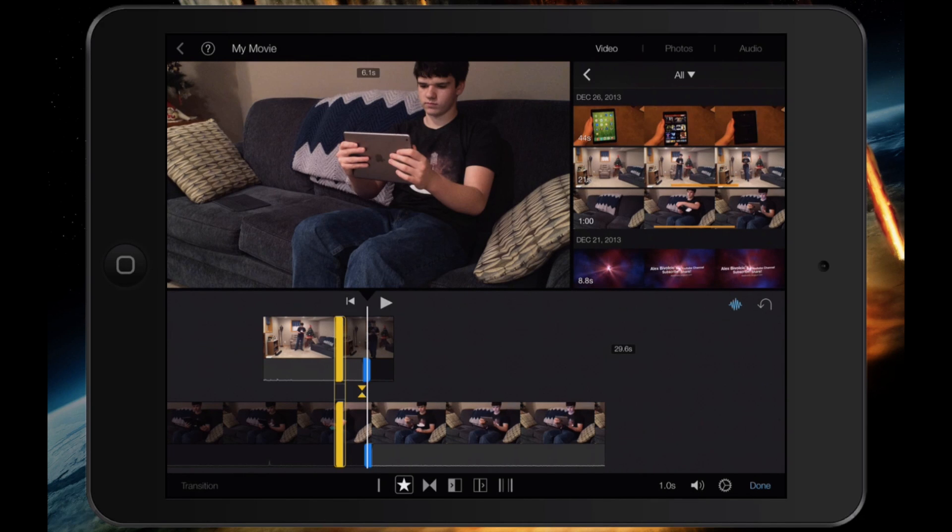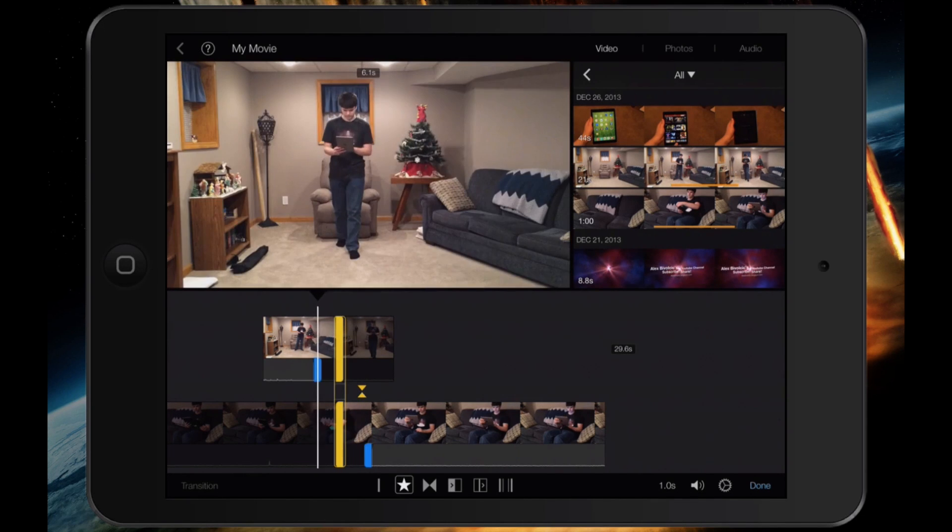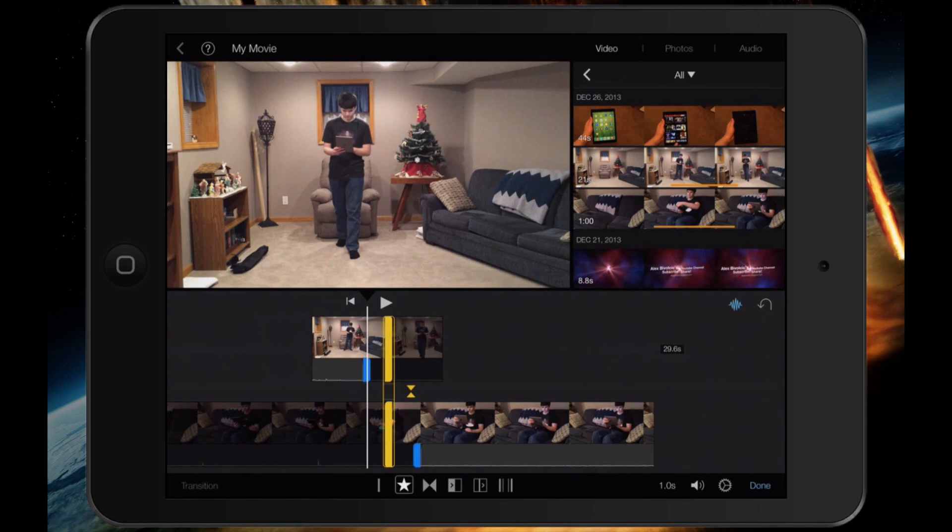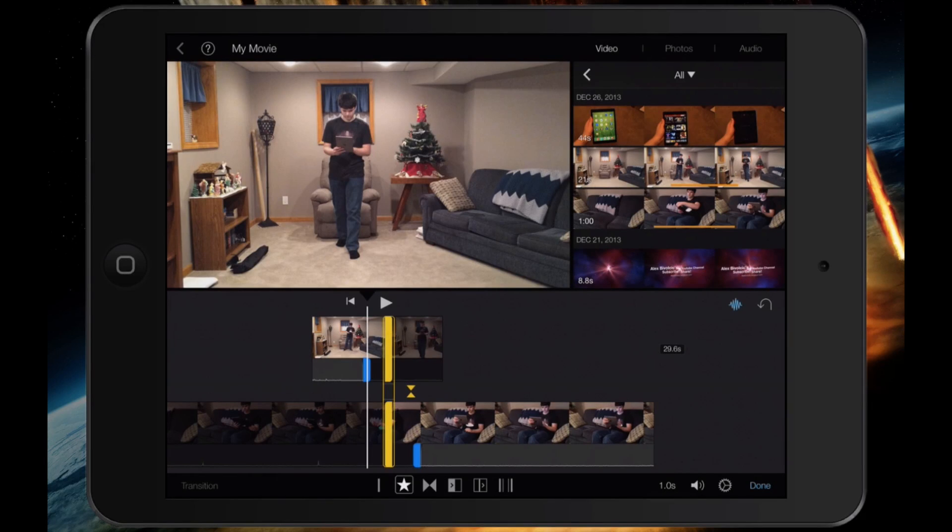Now, what you can also do is they don't have to be lined up. As you can see right now, I have a lot of just blank space with no audio. This can also be helpful at some point, but, once again, totally up to you.